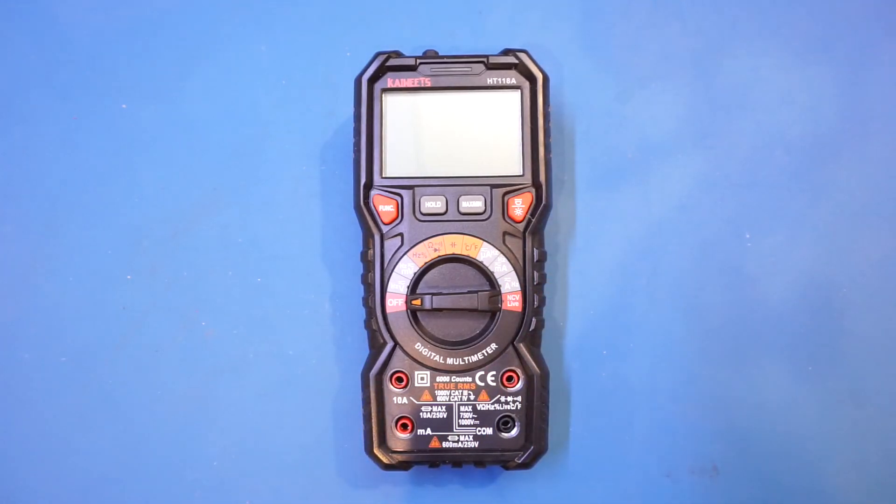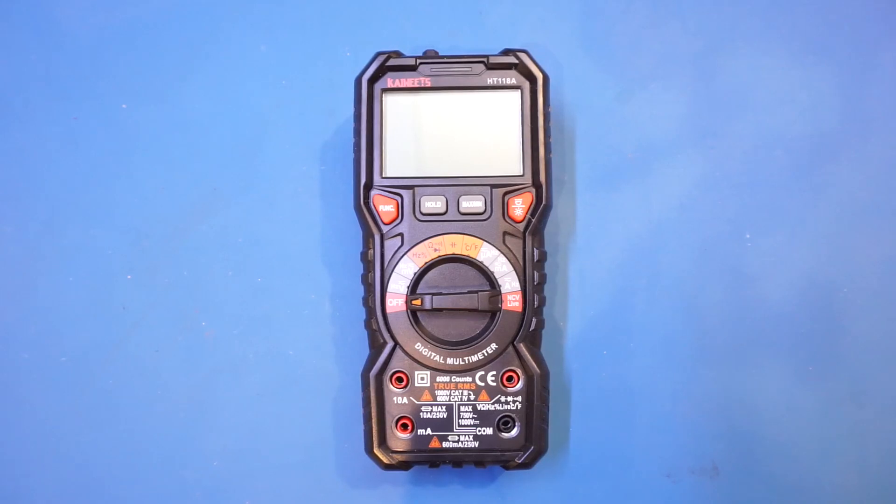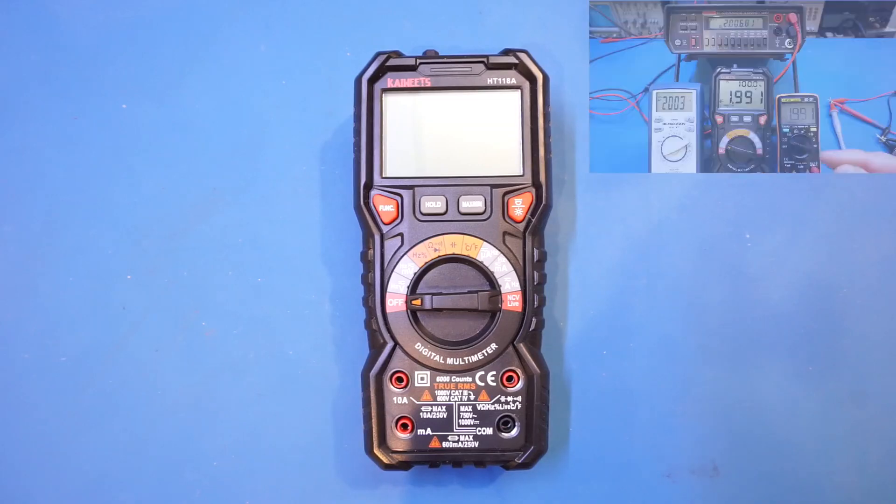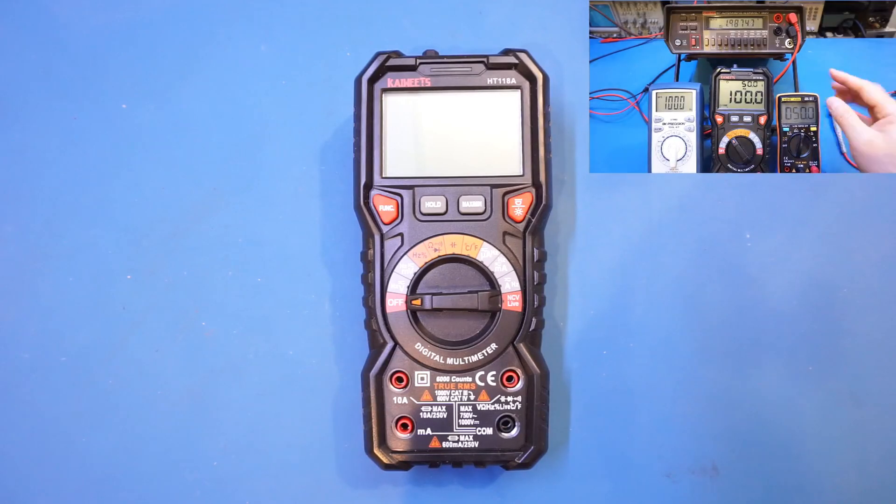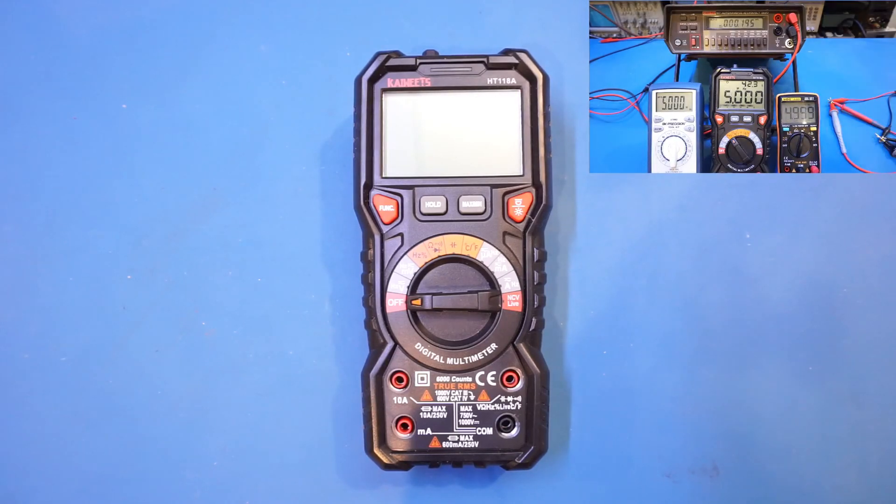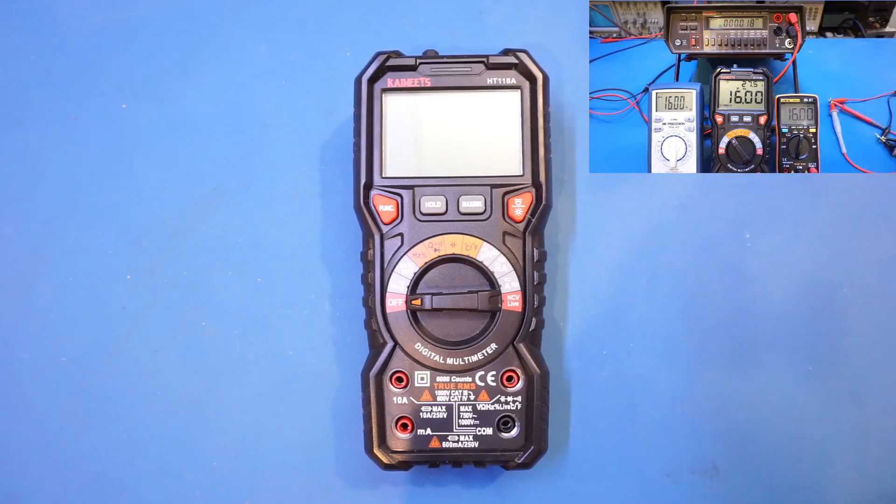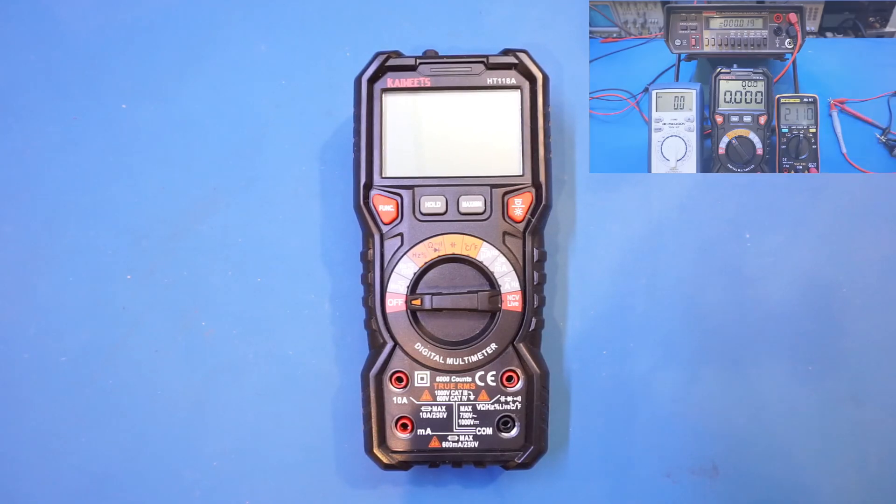If you haven't watched that video, you might want to jump over and watch my review first. That video was a lot longer than my typical videos, as I did quite a bit of testing against the voltage standard and also checked on the frequency response of the AC measurement range.